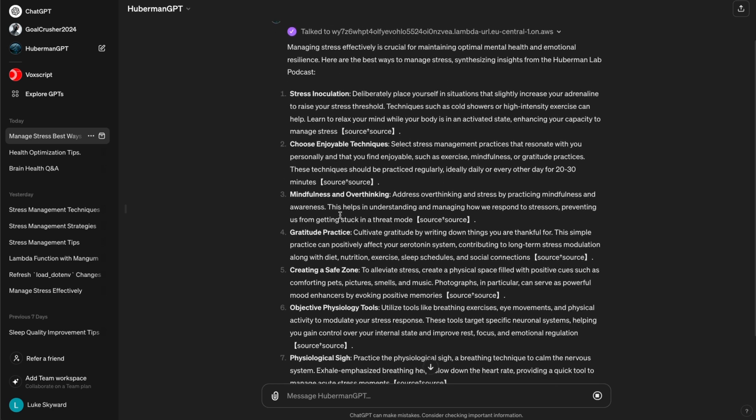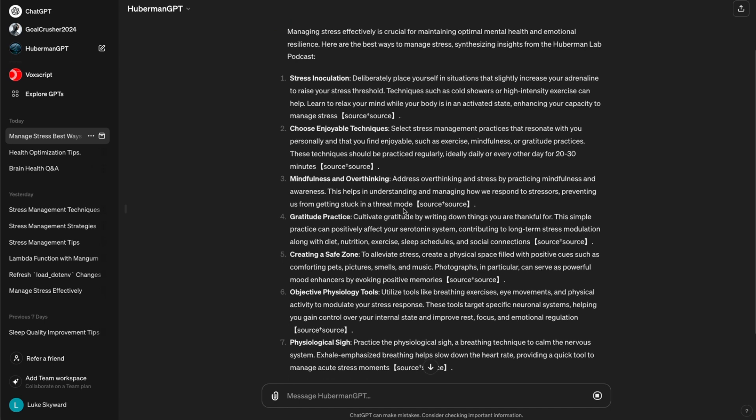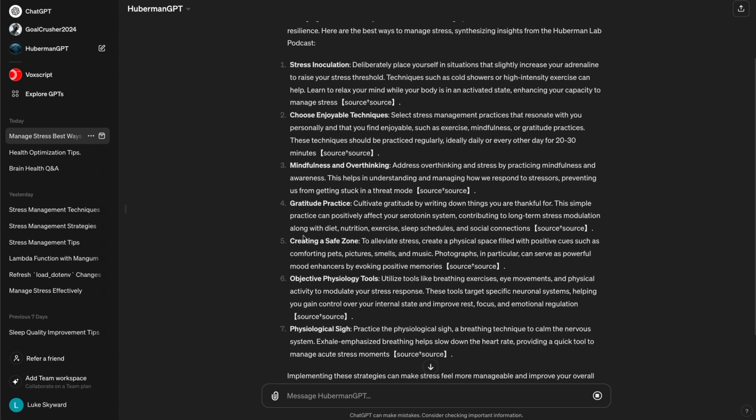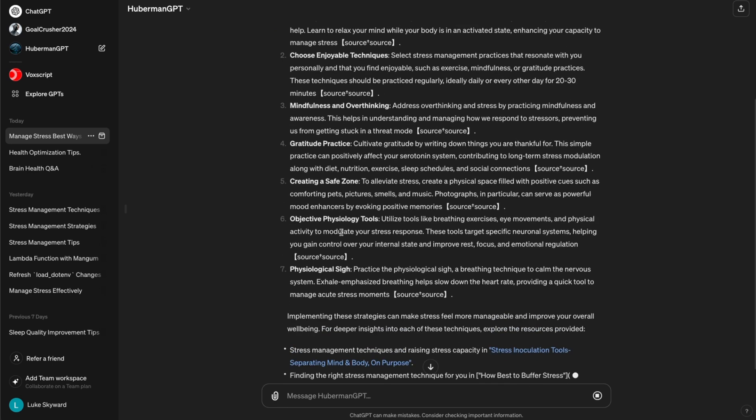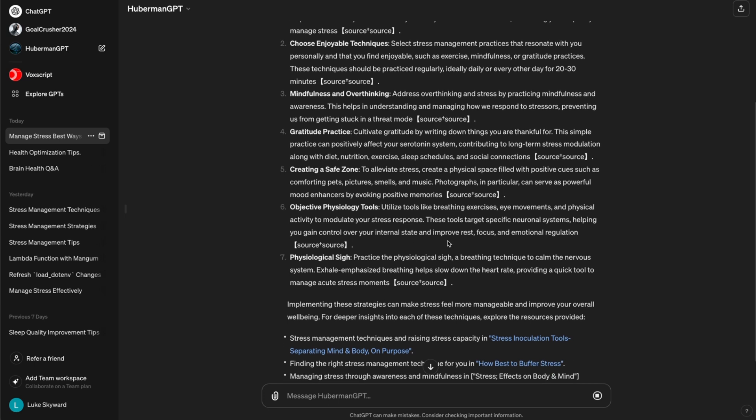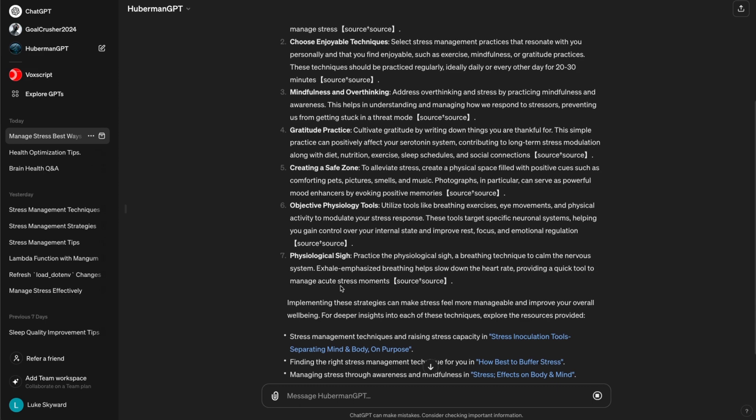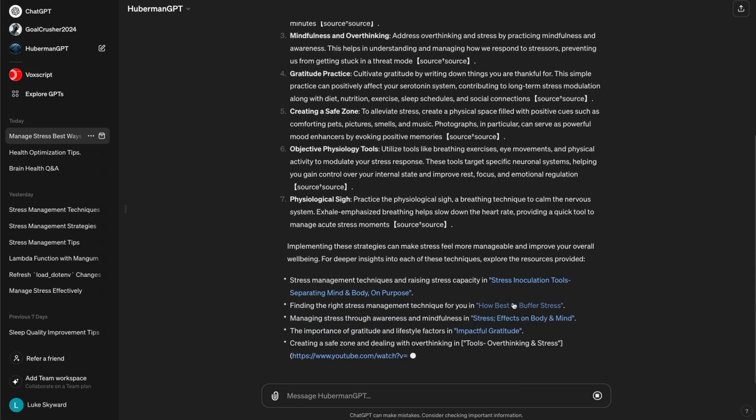So in this case, we can see that these are: 1. Stress inoculation, 2. Choosing enjoyable techniques to combat stress, 3. Mindfulness and avoiding overthinking, and so on.